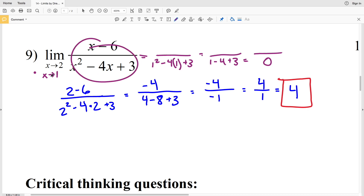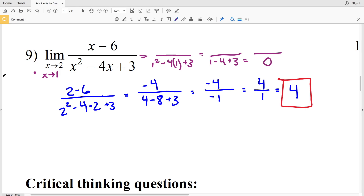We cannot divide by 0, therefore the limit of this expression as x approaches 1 cannot be evaluated by directly plugging in that value, since it gives us 0 in the denominator. That would lead us into later worksheets, so don't forget to continue on to figure out how we would evaluate a limit like that. But for now let's keep using direct evaluation.